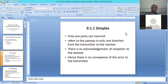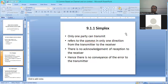So simplex means that the one-way communication is completed.